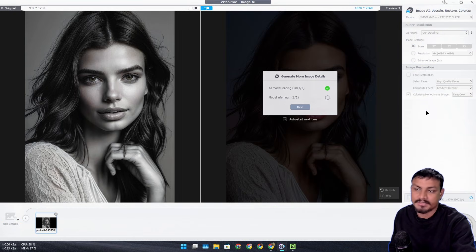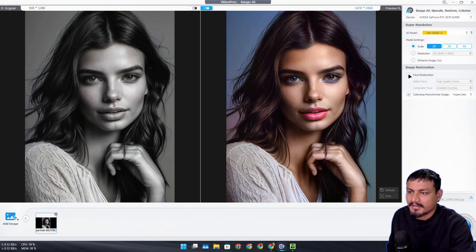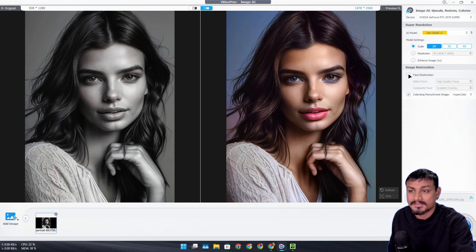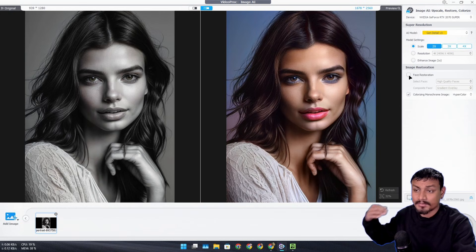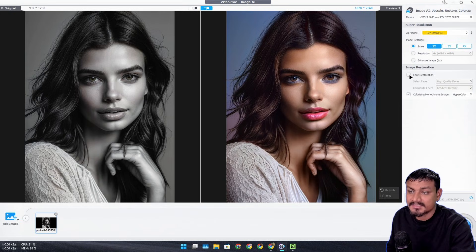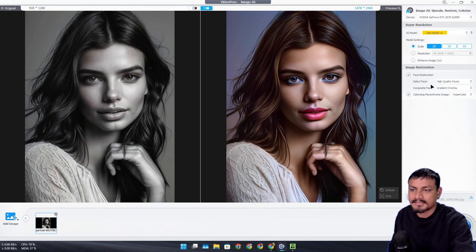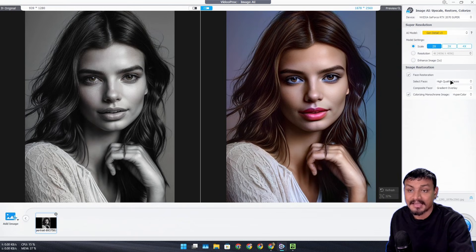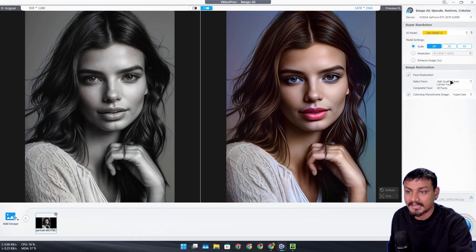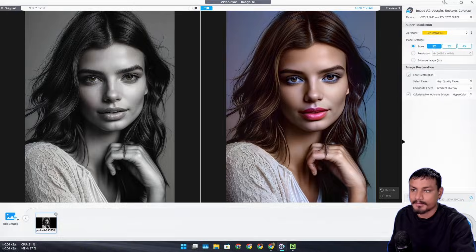If there is something wrong with the face - like it's blurry or something - you can also restore the face. You can check this option 'Face Restoration' and this will fix the face issues if you have any, like blurry or anything like that. We have other options to choose from.